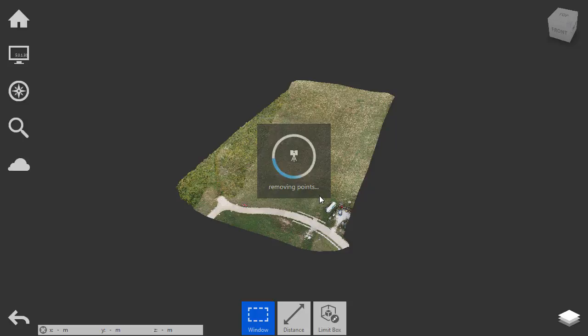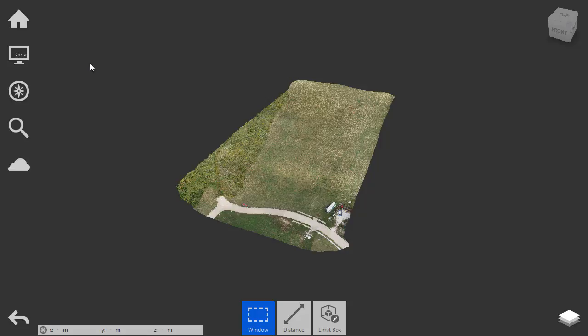After the point cloud has been saved, I will revisit the Home menu and choose Exit to close the application.